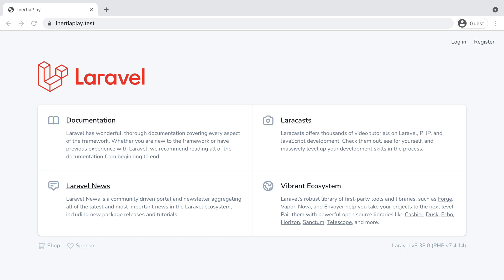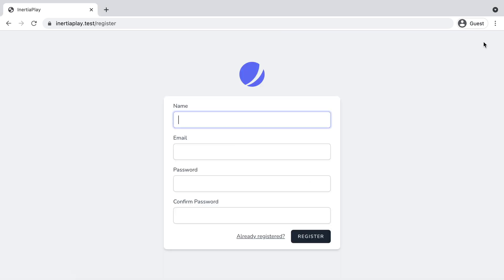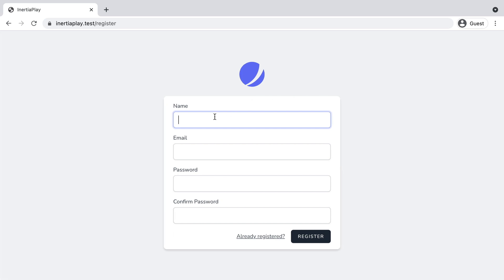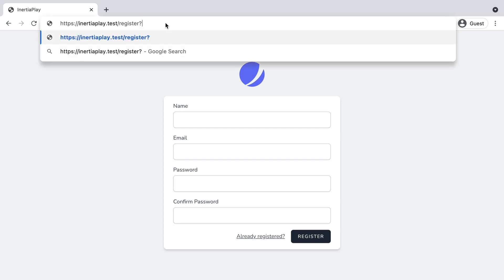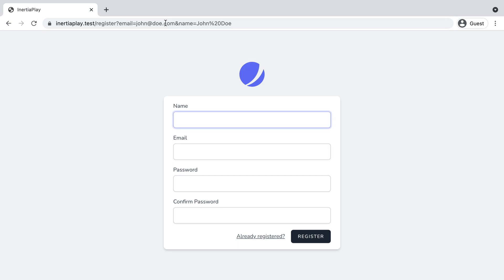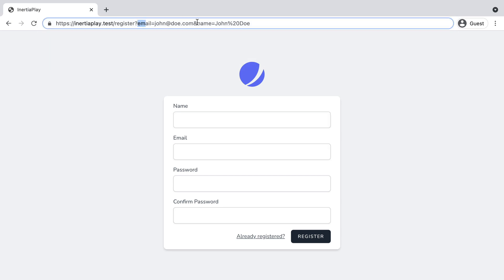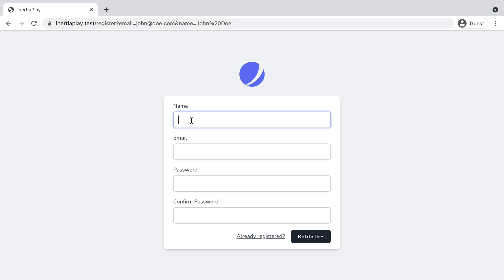However, sometimes we may want to customize a particular Jetstream view to send some additional props along with the component to be rendered. For example, let's say I want to customize the registration view to auto-complete the name and email fields by passing in some additional query parameters. So whenever someone accesses a registration link with email and name query parameters passed in, the name and email field should be auto-completed.